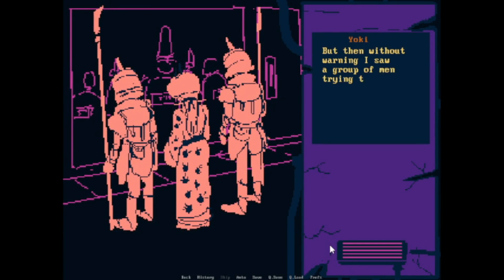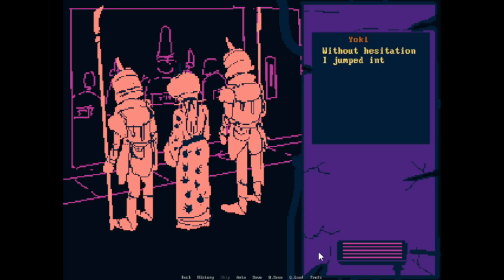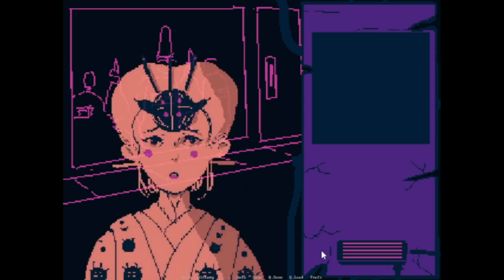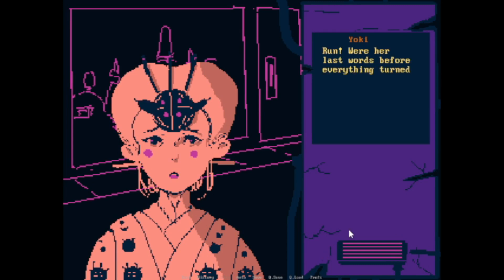I saw her from behind for a few minutes, and I knew there was something different about her. But then without warning, I saw a group of men trying to assault her. Her warriors got instantly killed by a strange figure in the darkness. Without hesitation, I jumped into the fray. But in an instant, everything changed.